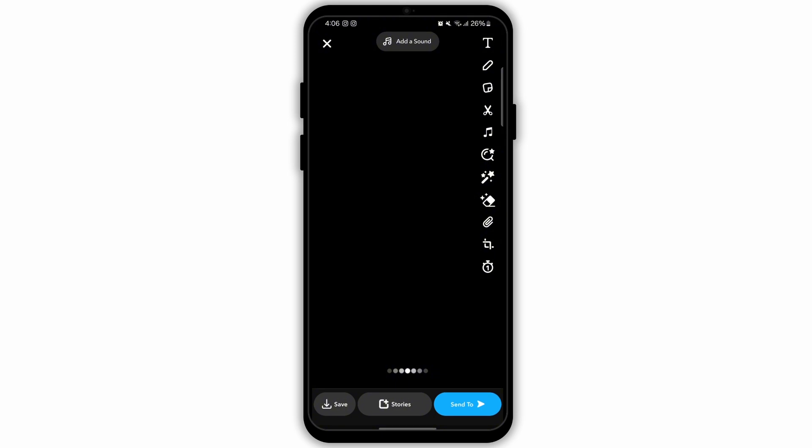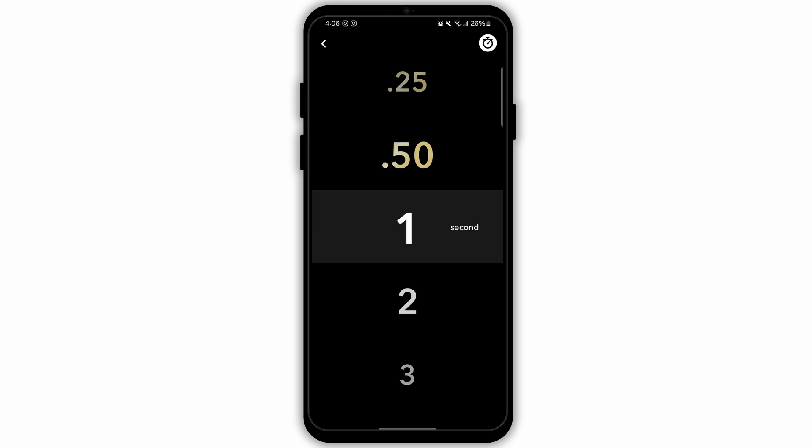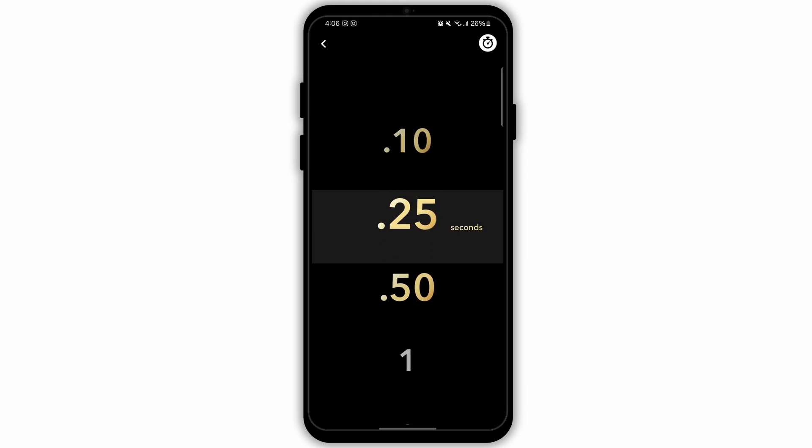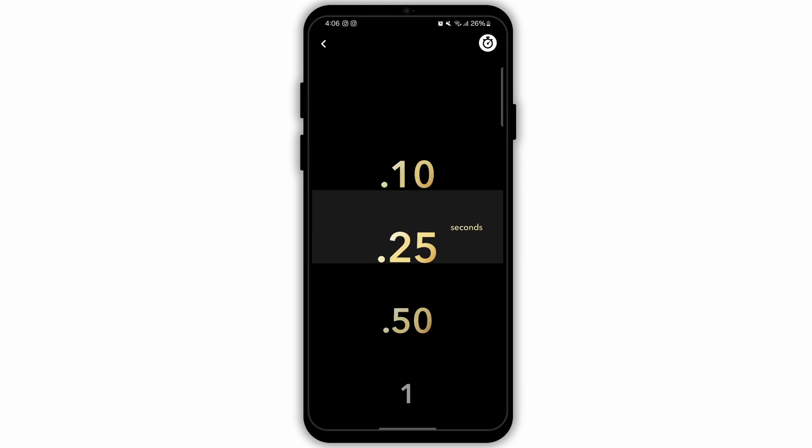Select that option and you can select the timer. The minimum timer that you can set is 0.10 seconds.